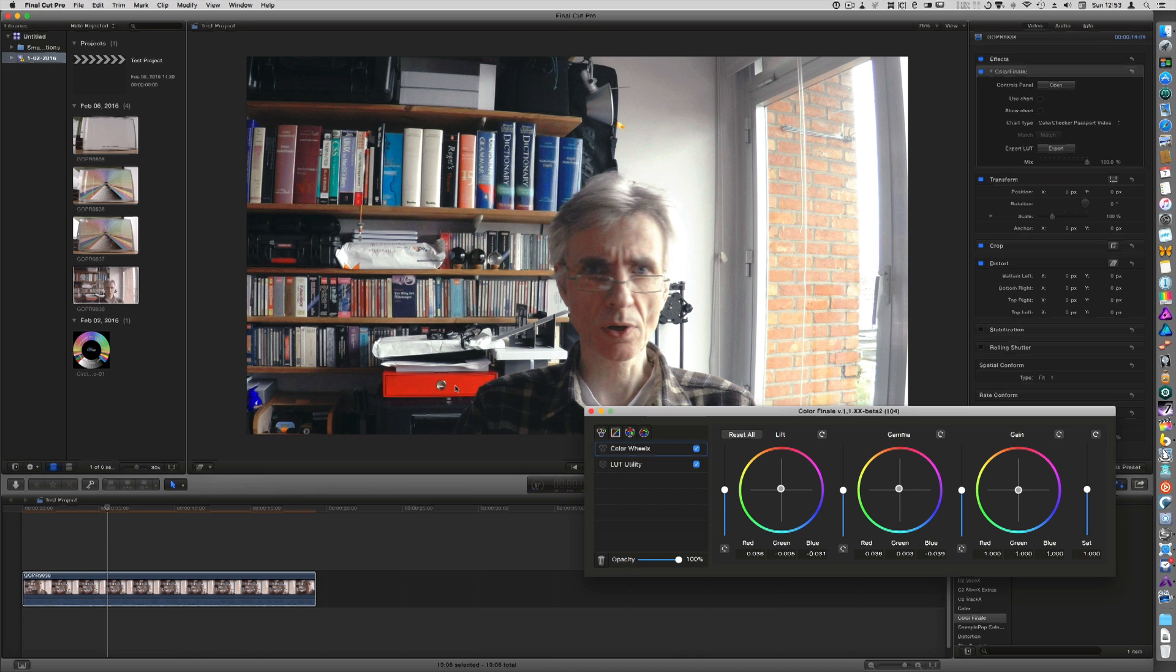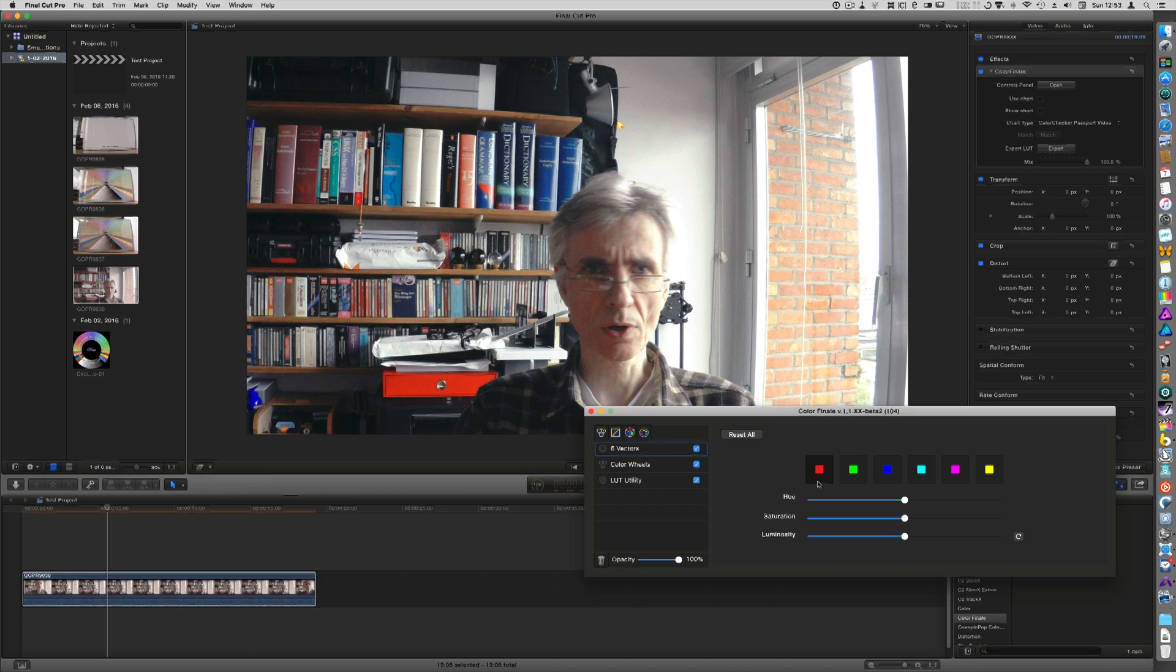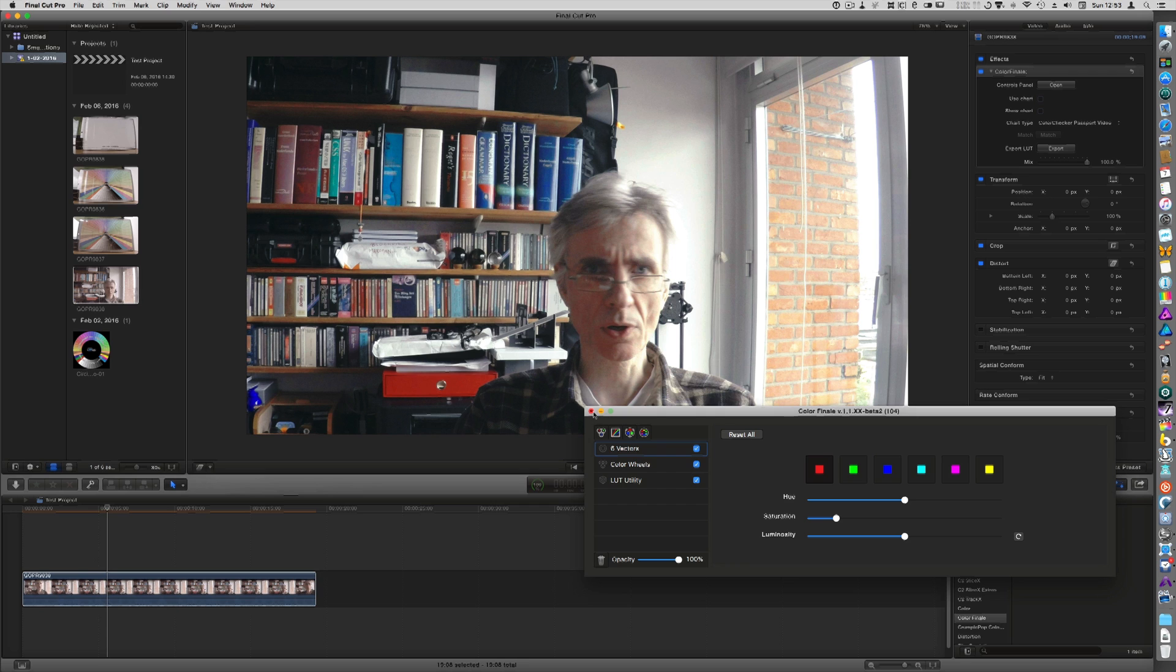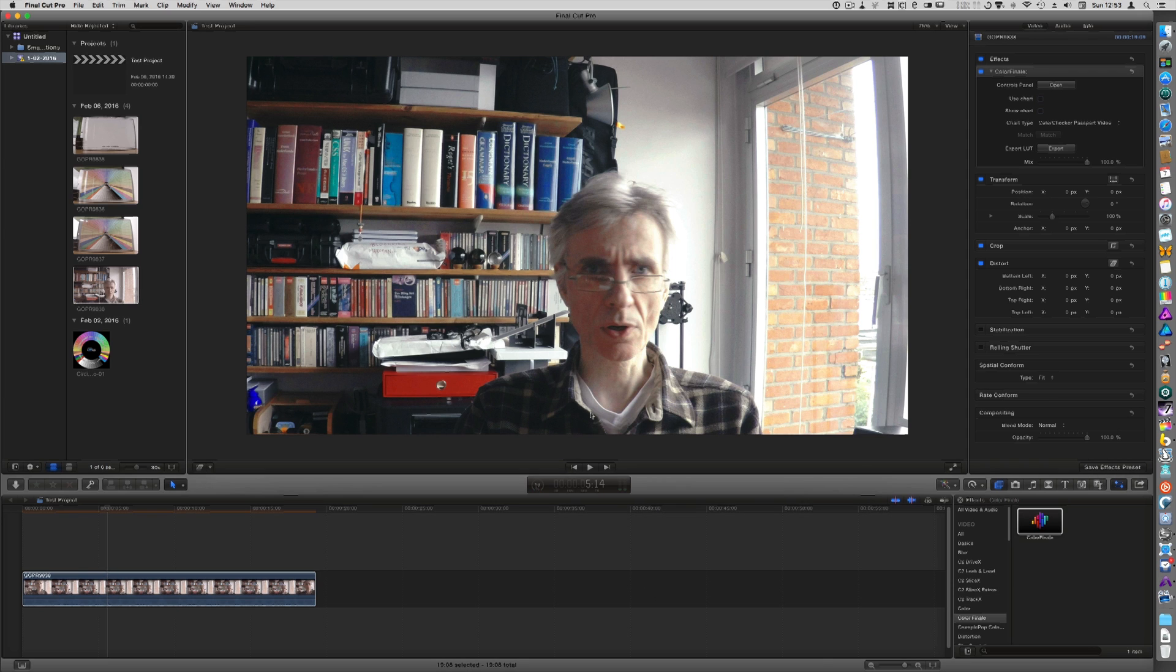And if you don't like this, this is very red, then you can just turn down the saturation here a bit. And that's all you need to do. And this is perfect.